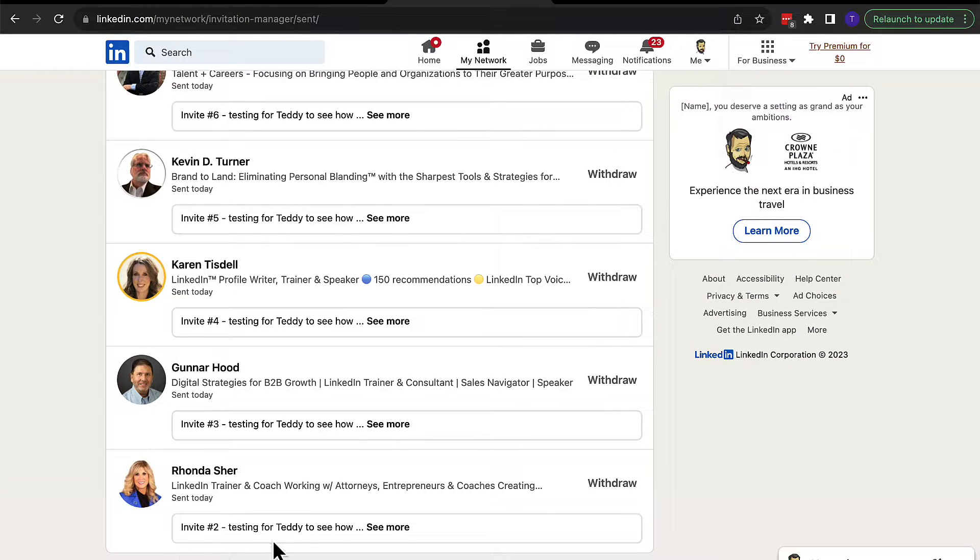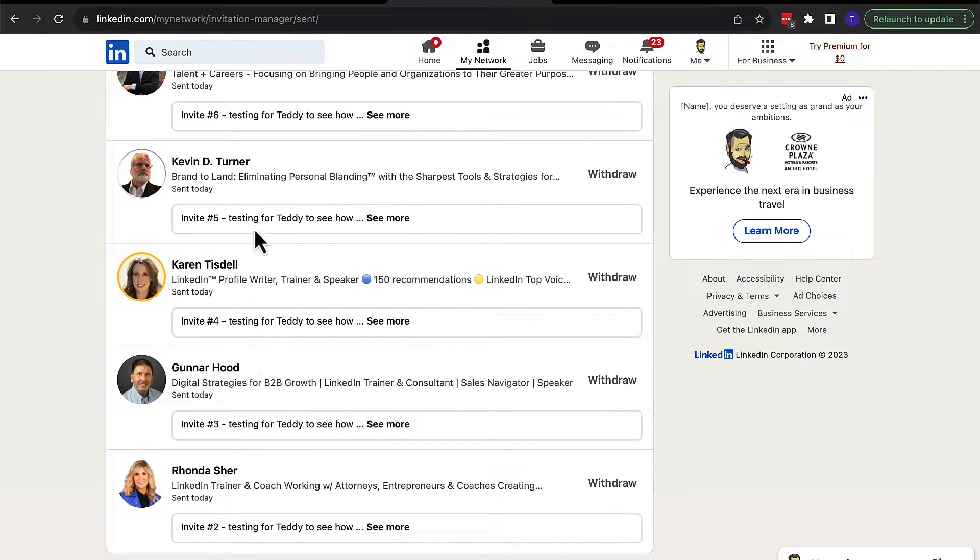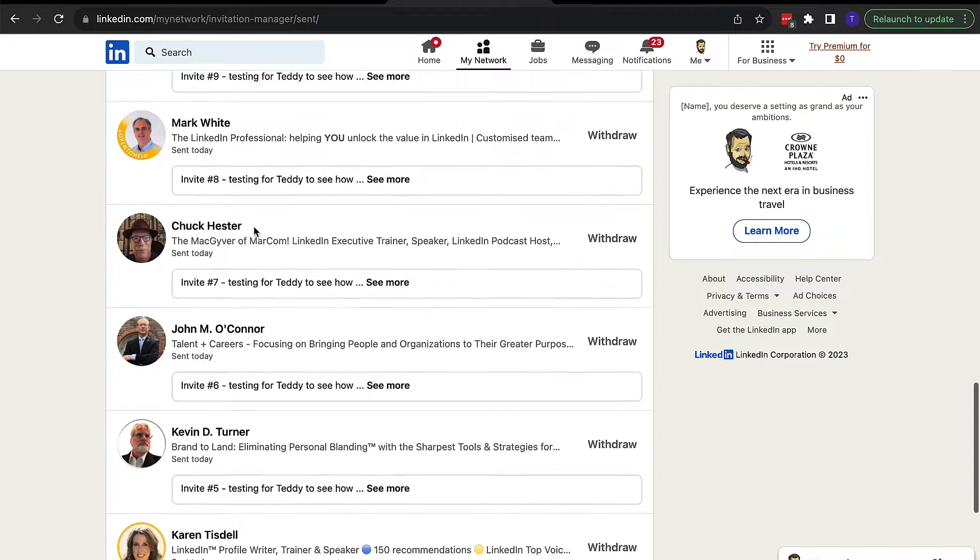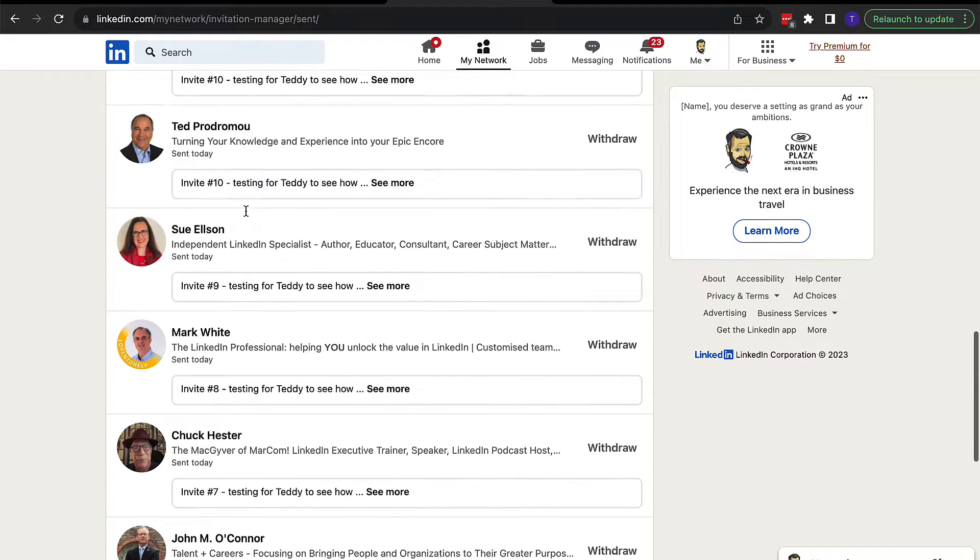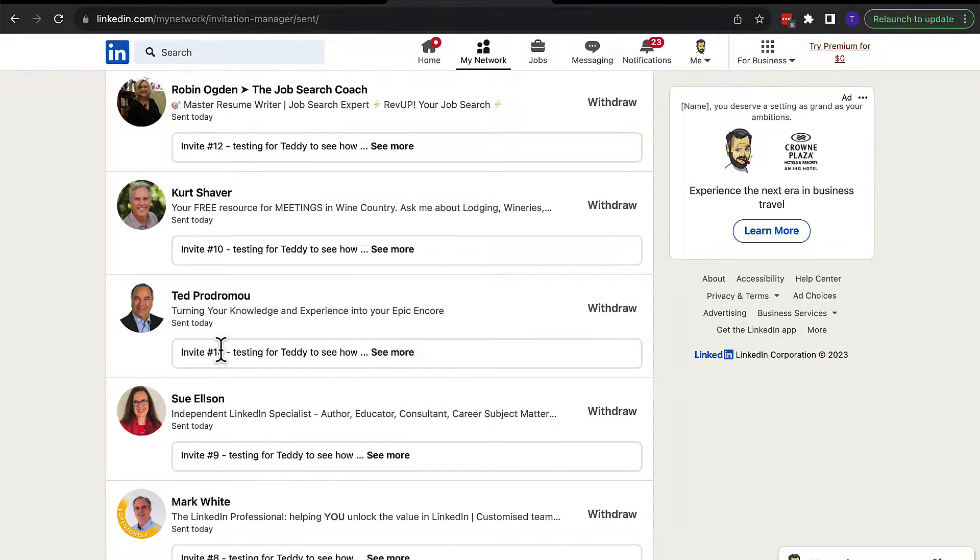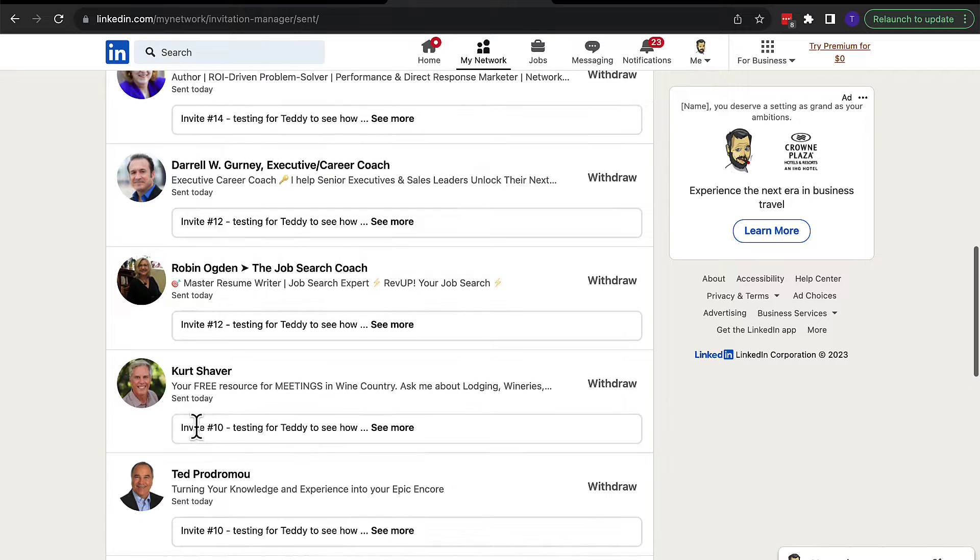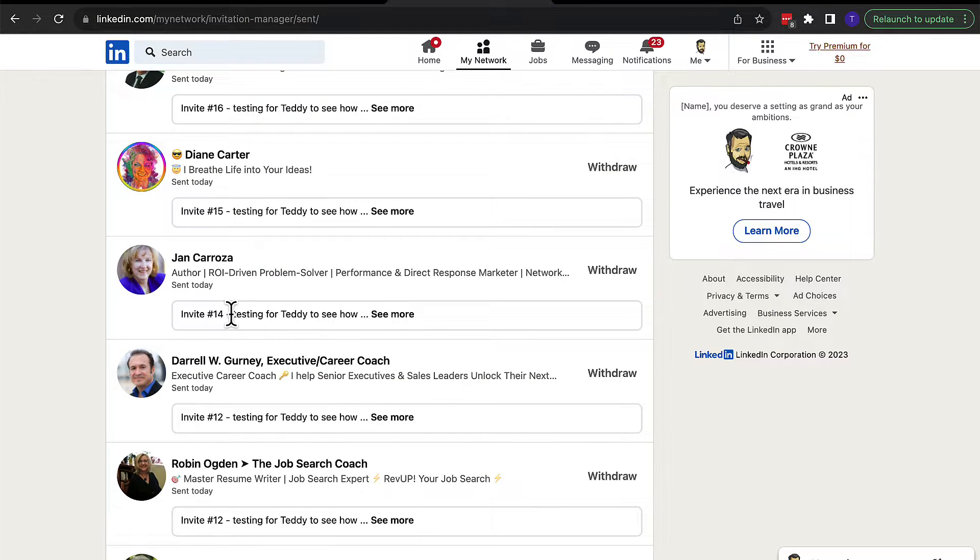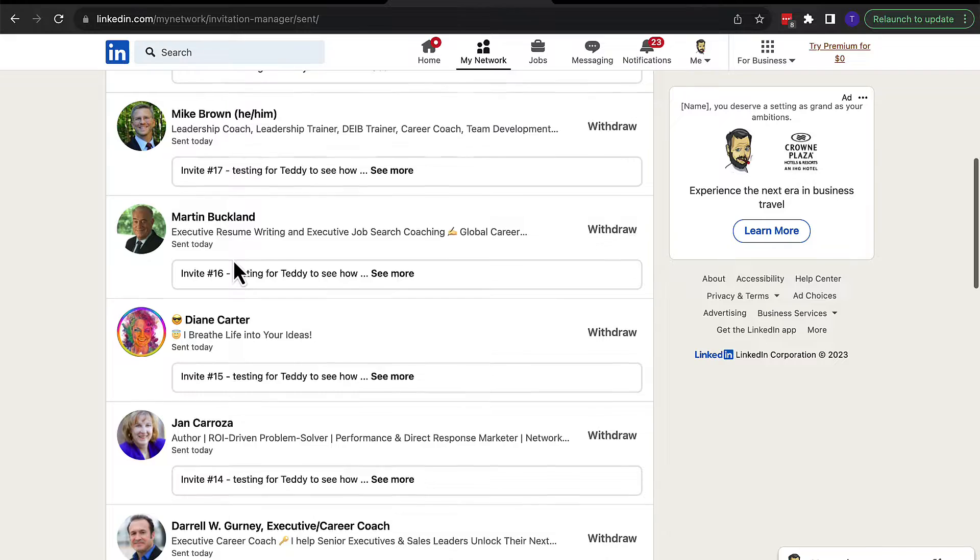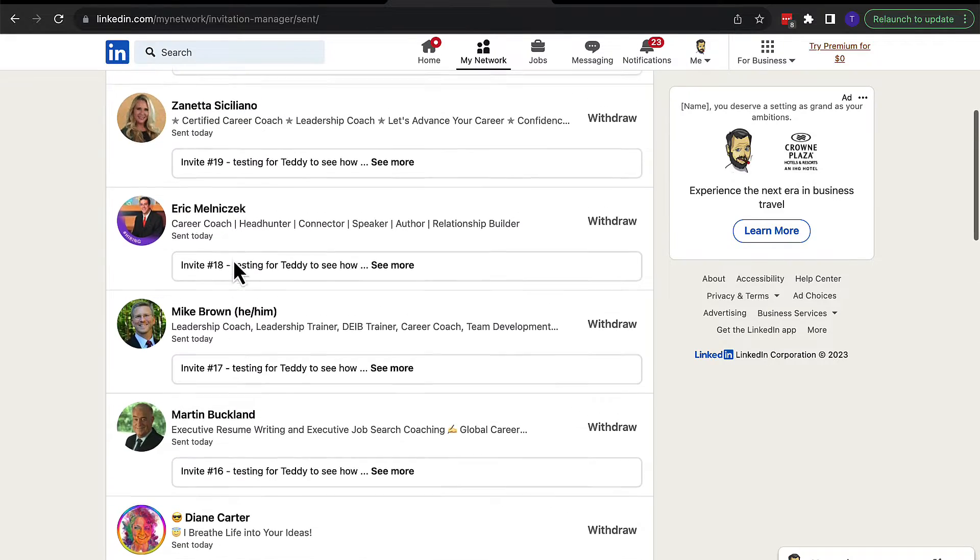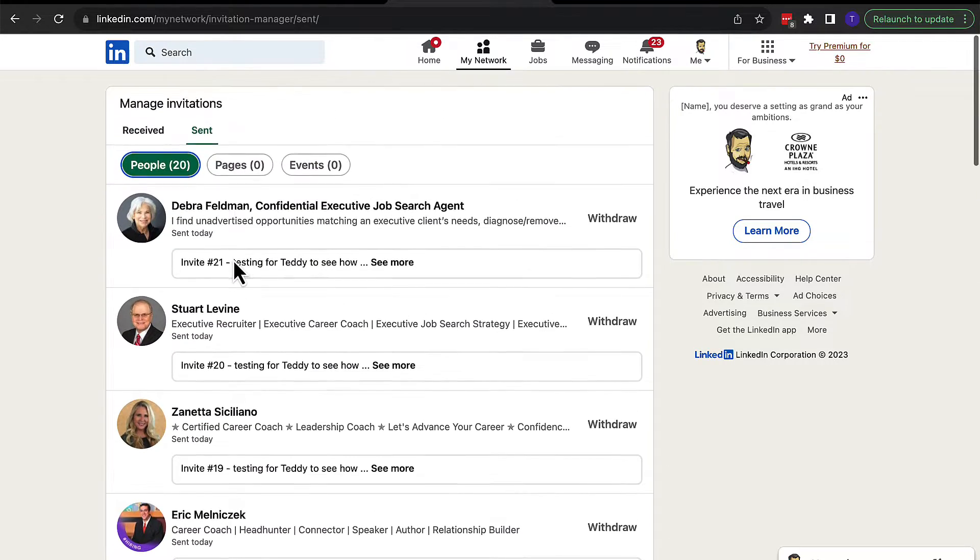I don't know what happened to number one. It was in here. Maybe it was an invite to myself. That was number one, two, three, four, five, six, seven, eight, nine, ten. This is number 11, 12, 13, 14, 15, 16, 17, 18, 19, 20, 21 invites out.